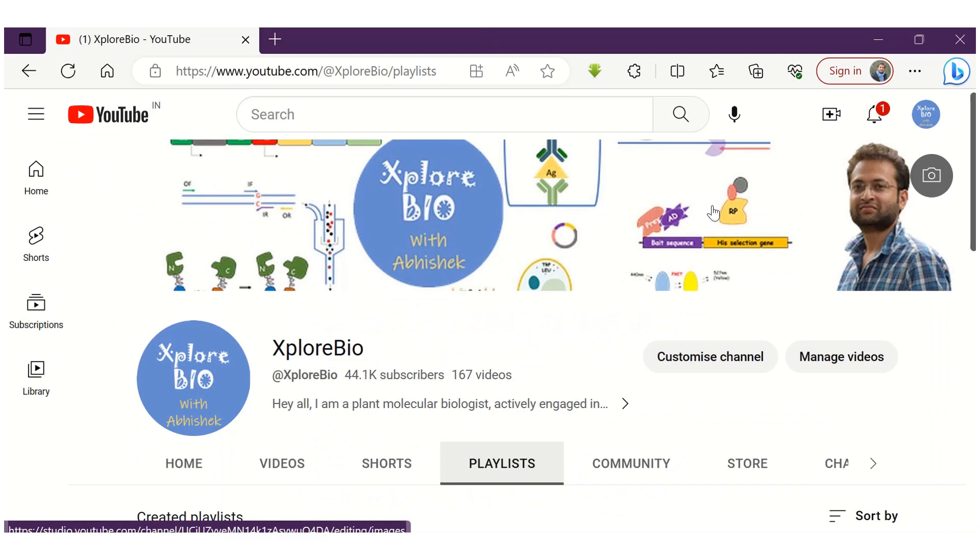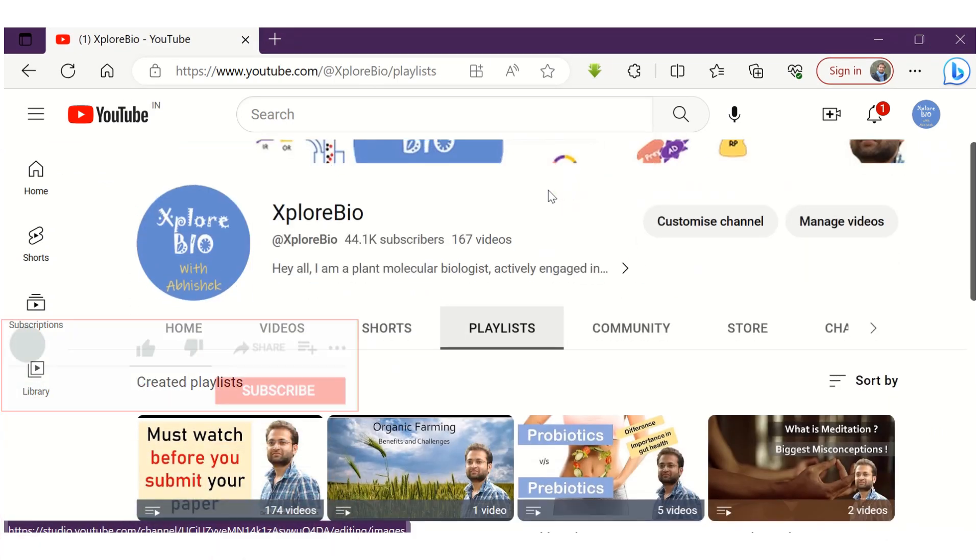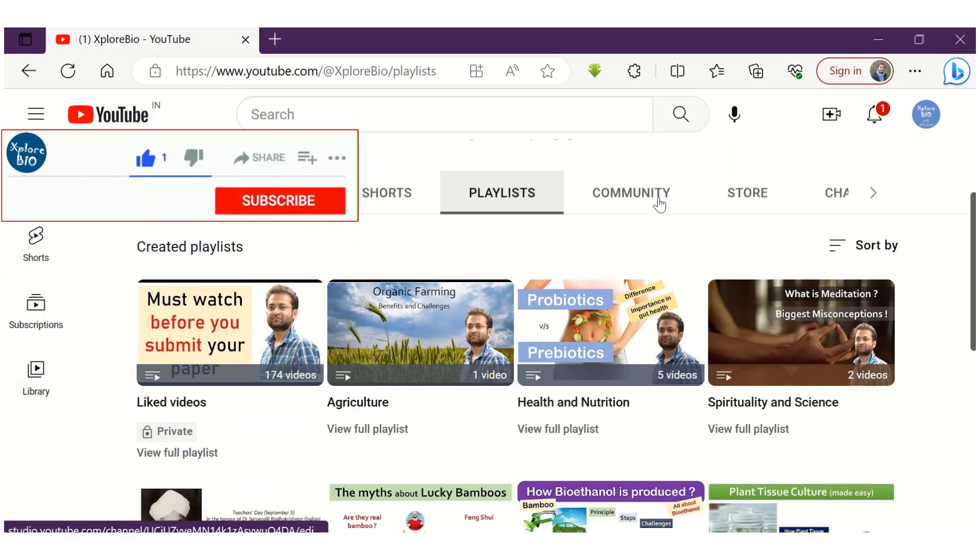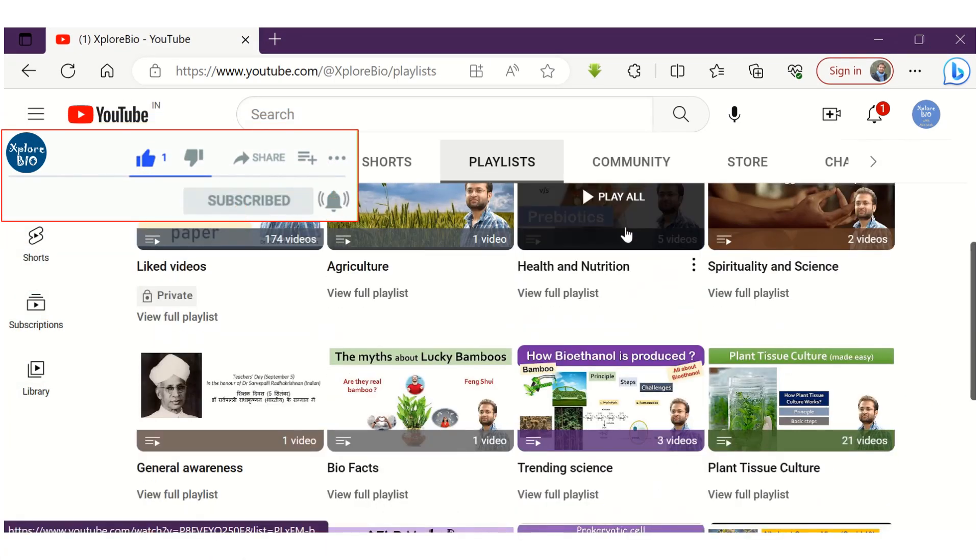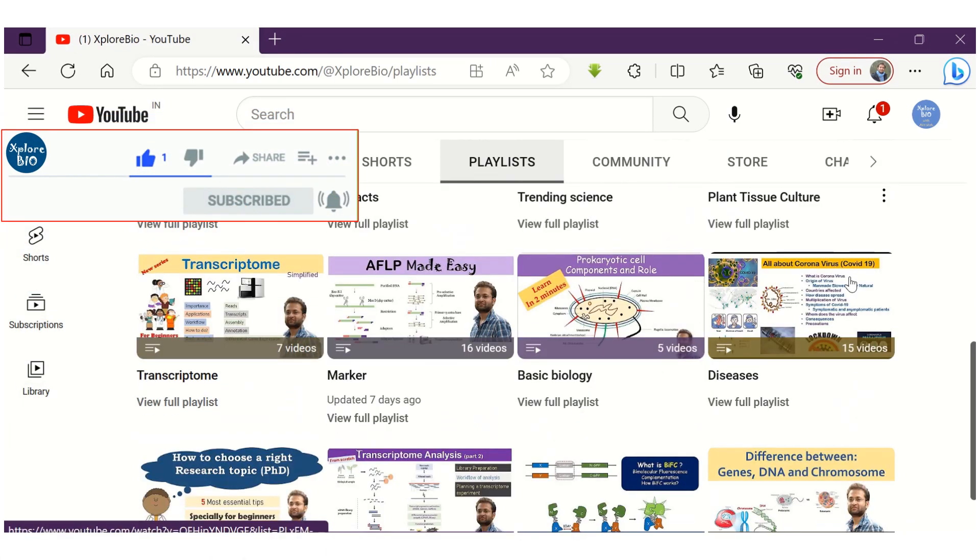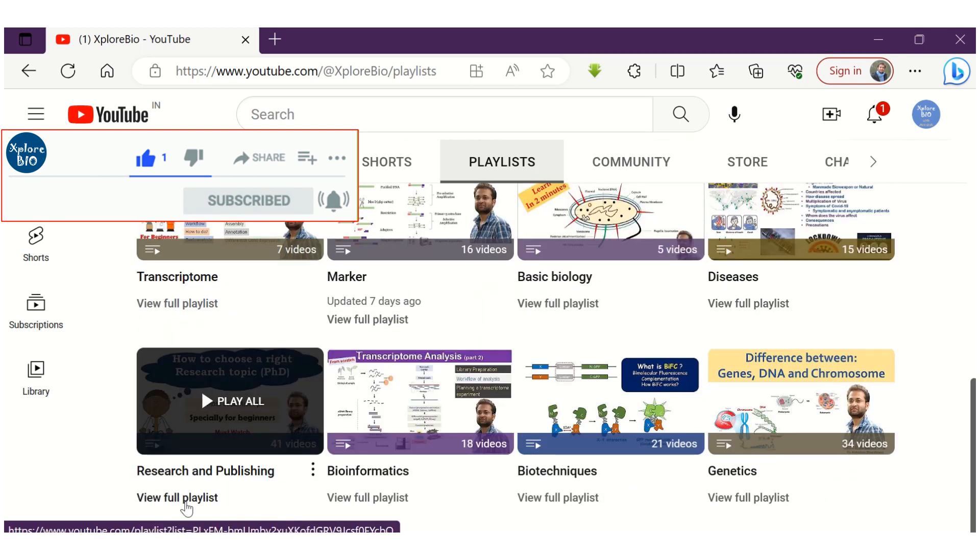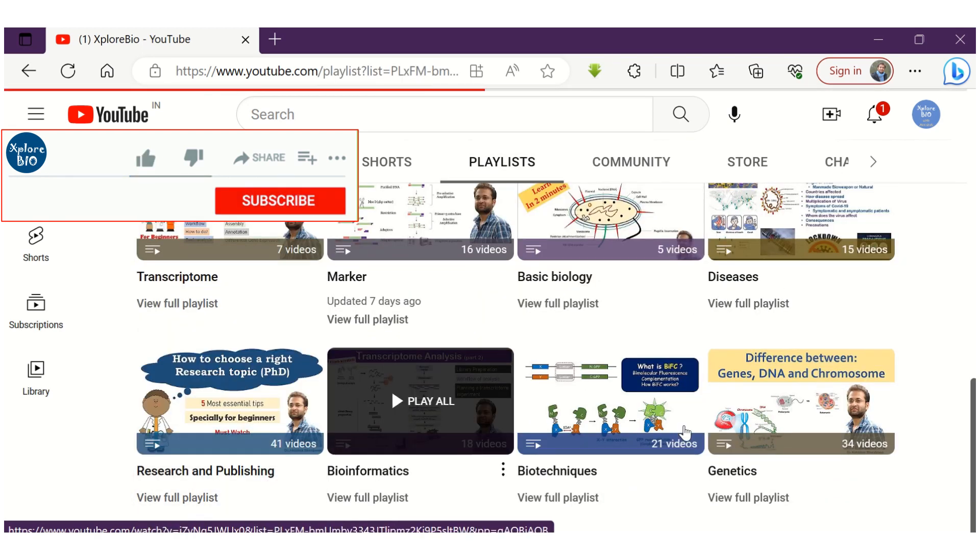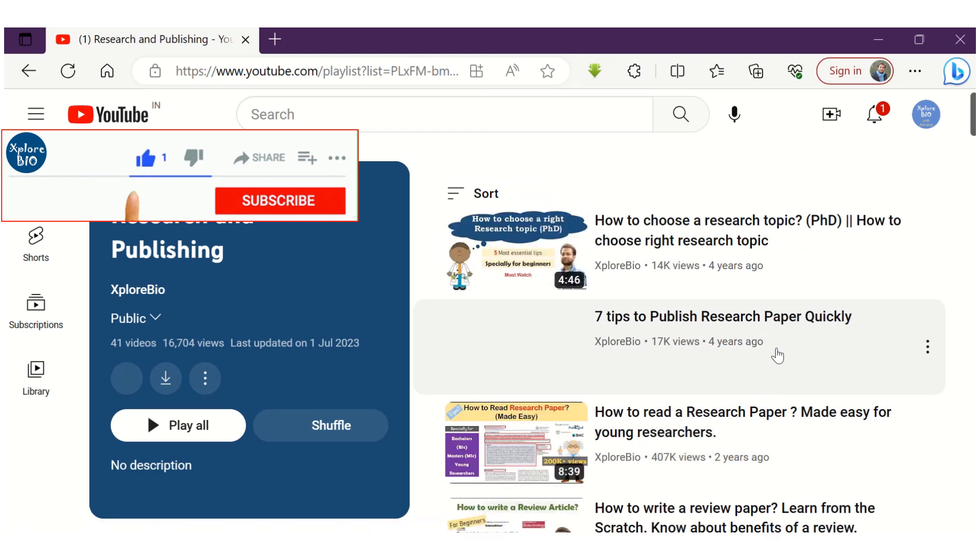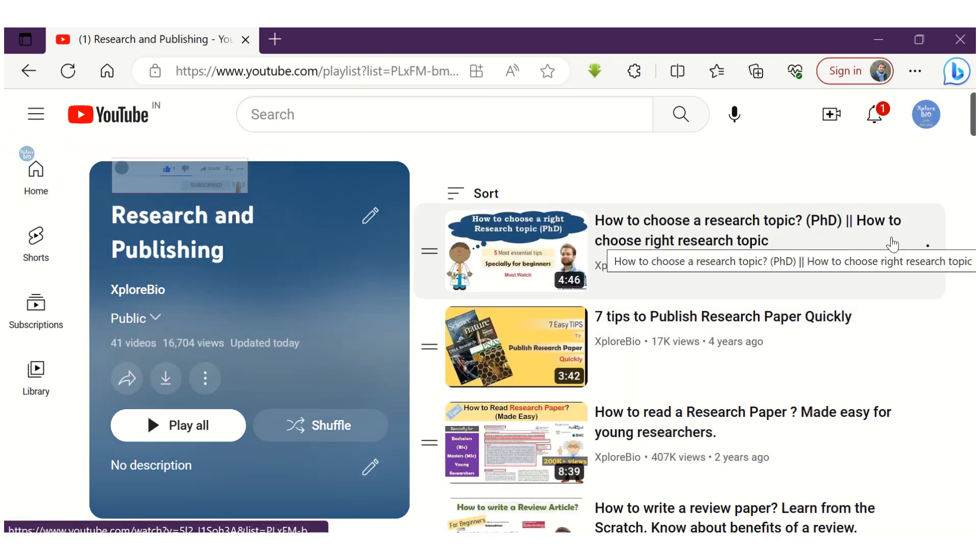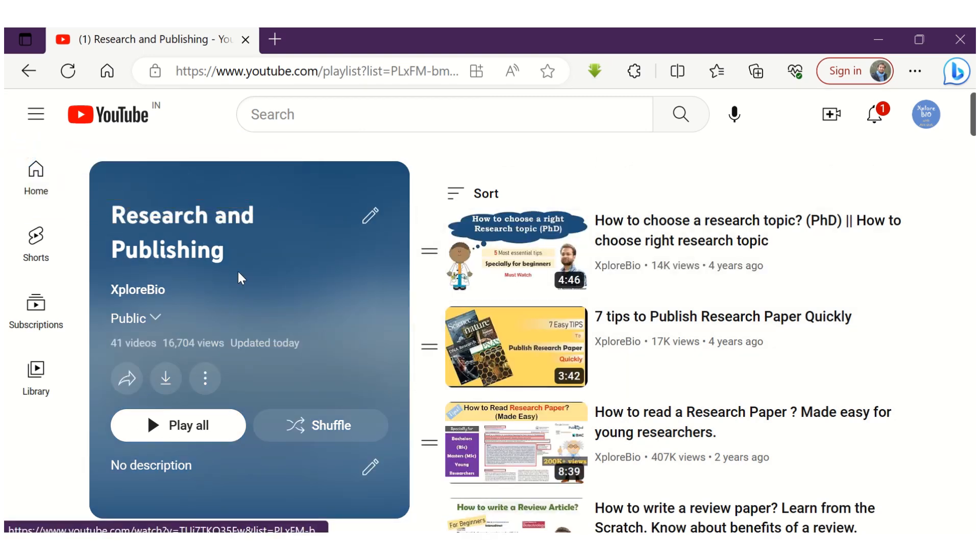So, that's all for today's video. My purpose of making these videos is to help researchers like you to improve the research experience and make it easier. You can check out my entire research and publication series to learn what I have learned during my past 12 years of research.